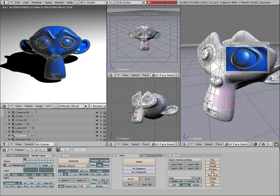Some topics in computer graphics include user interface design, sprite graphics, vector graphics, 3D modeling, shaders, GPU design, implicit surface visualization with ray tracing, and computer vision, among others. The overall methodology depends heavily on the underlying sciences of geometry, optics, and physics.